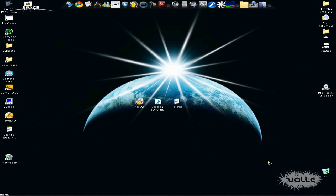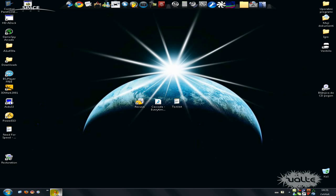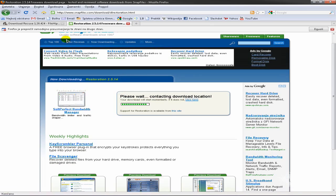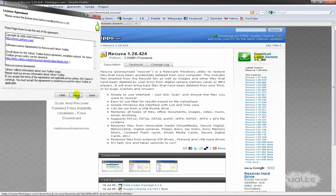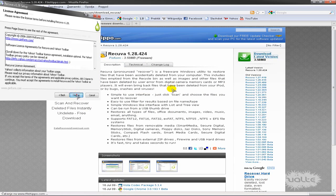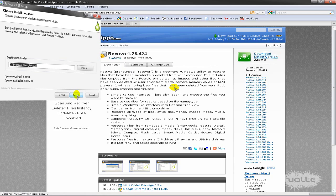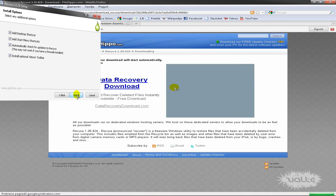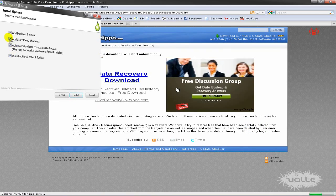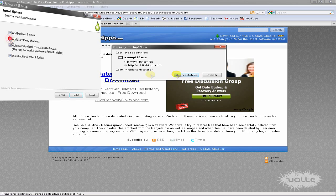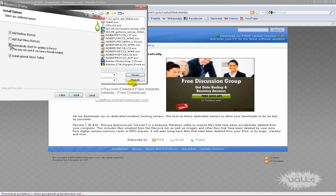Hi, today I'm going to show you how you can recover your deleted files with Recuva software. You can download Recuva here - the link will be in the description. Just click on download latest version, wait for it, save it, and install it. I already have it installed.